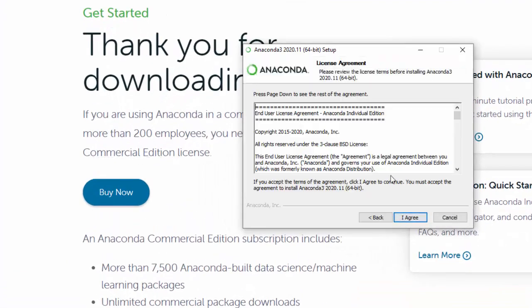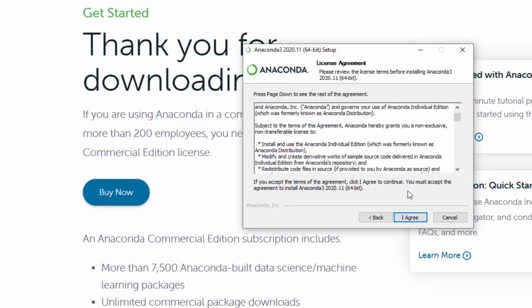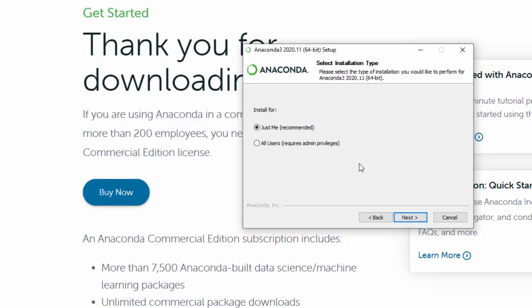I'm going to hit Next. You have to agree to the licensing agreement. I'm going to do the recommended install.